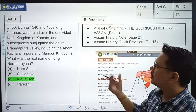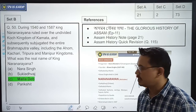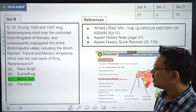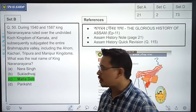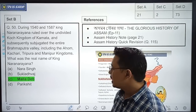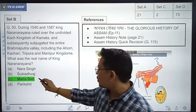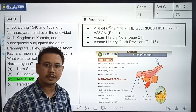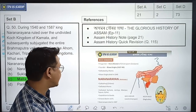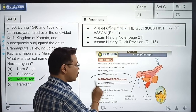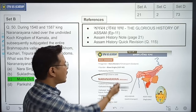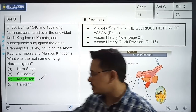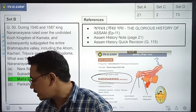Question number 50: What was the original name of King Noronareon? The correct option is Option C, that is Molladev. In the Ahomor Gorov Gatha study material, it was given that Noronareon, the king, his original name was Molladev. I hope you all answered this correctly.